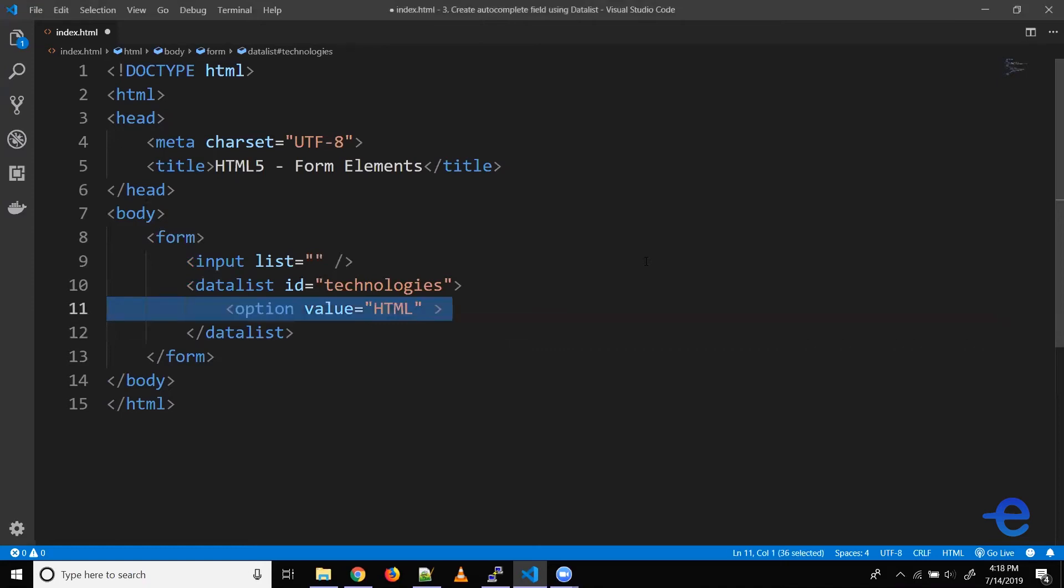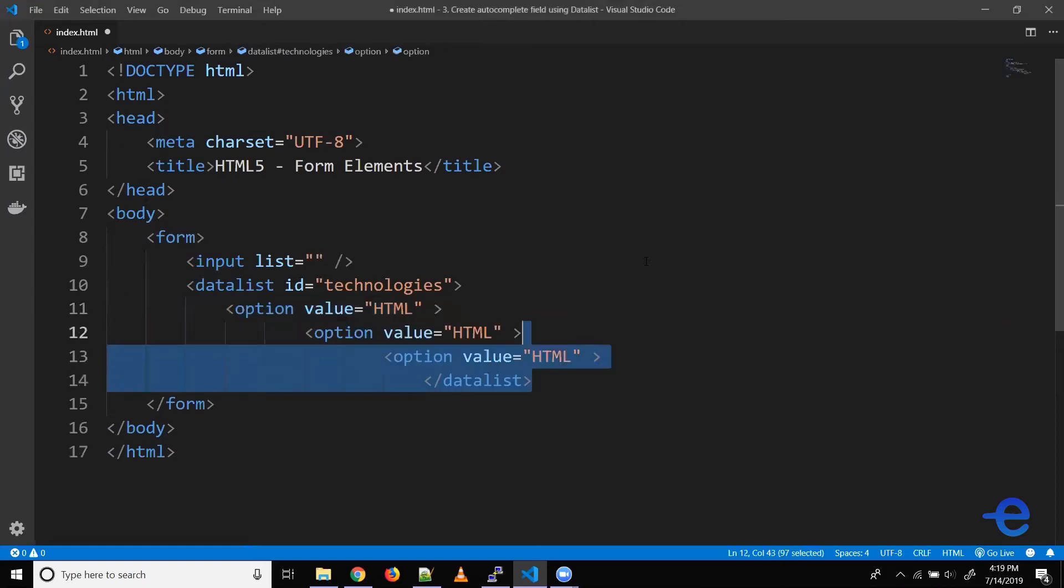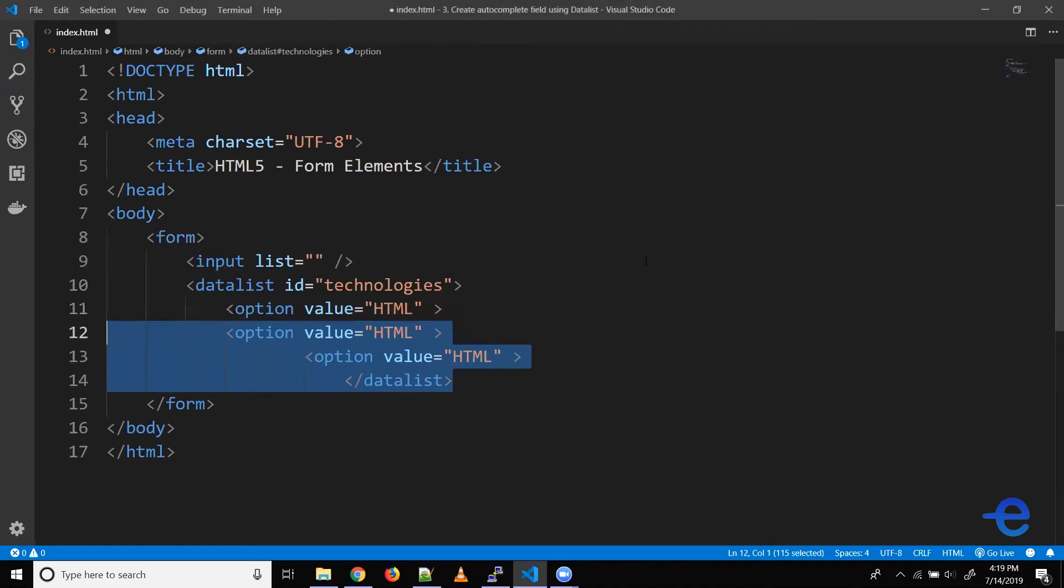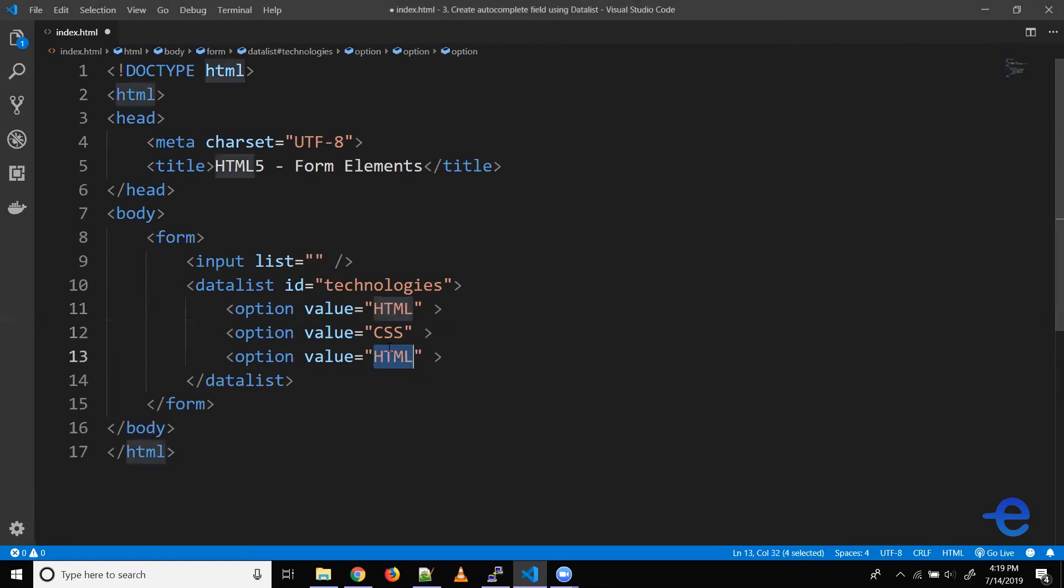Let's add just three. All right, so let's say HTML, CSS, JavaScript.